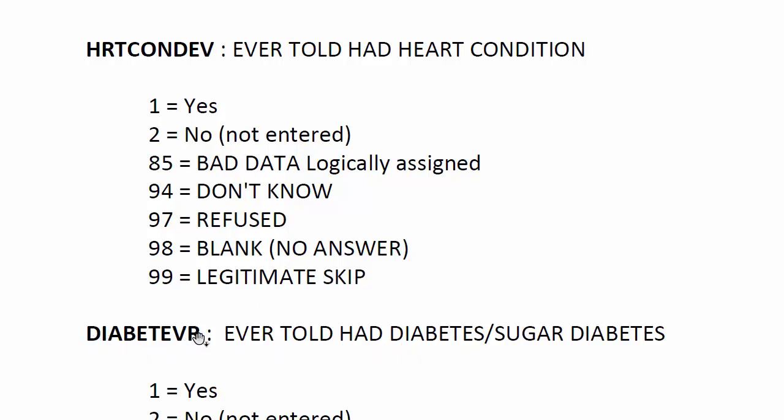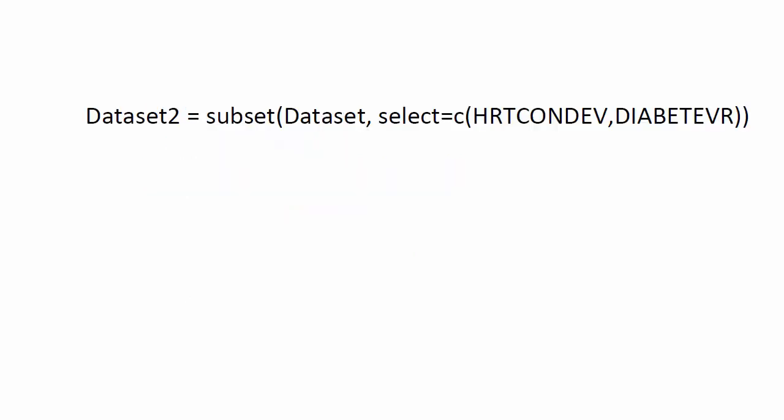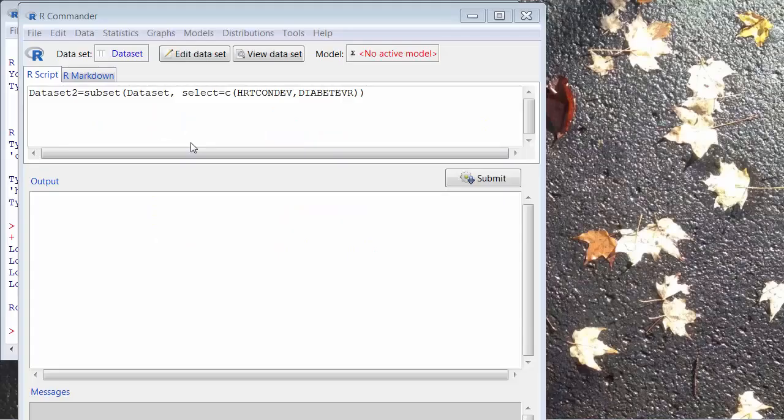So, we can use an R function to create a new data that contains only these two variables, and these are among almost more than 5,000 variables.